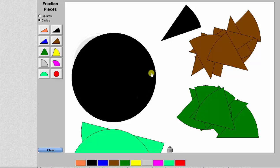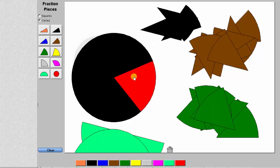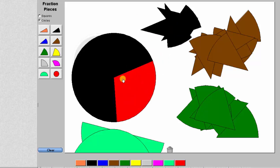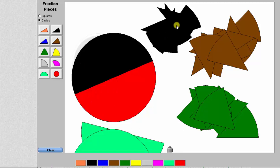We already have ten pieces here, so let's remove five: one, two, three, four, five. This is the model for five-tenths, which again we can see has the same value as one-half.